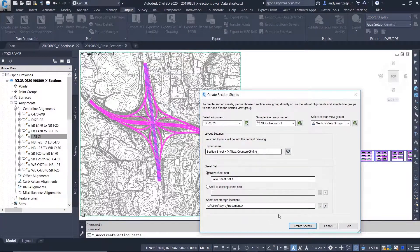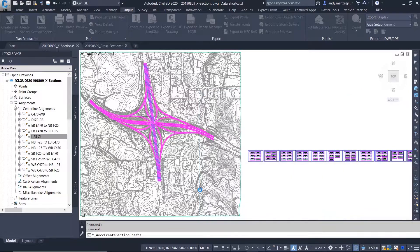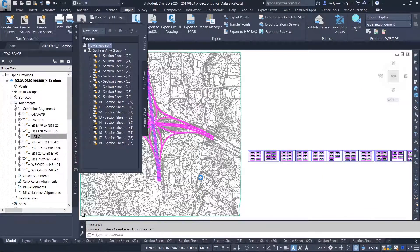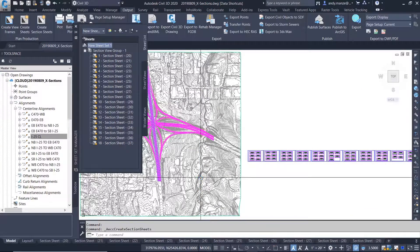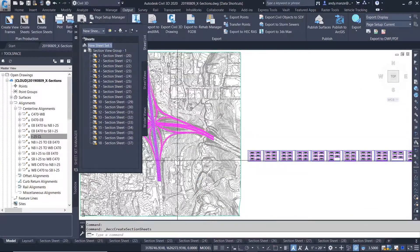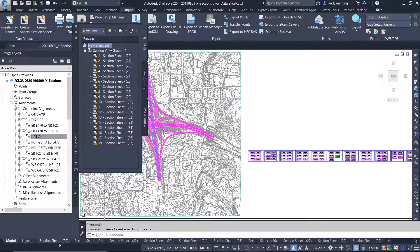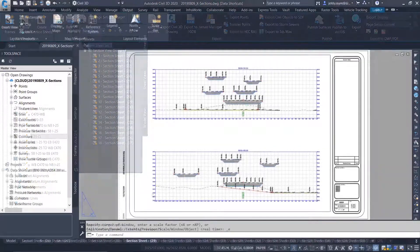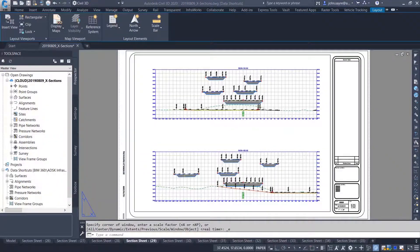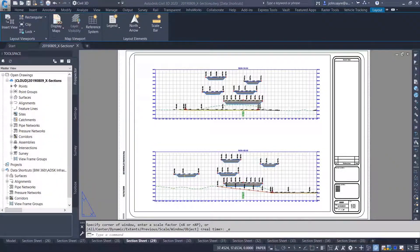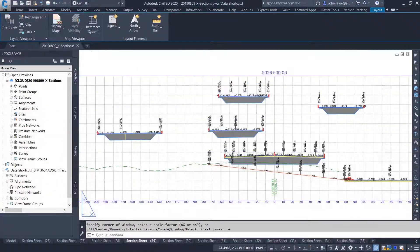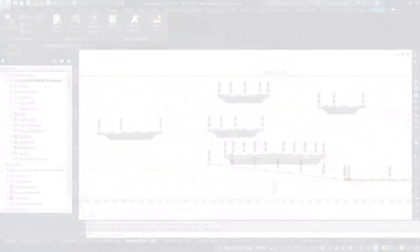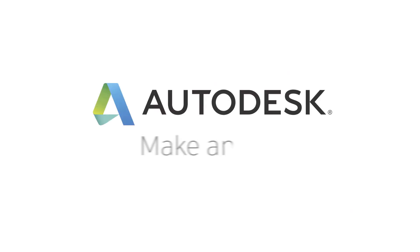Once the sheets are created, if the design information from any of the stakeholders updates, the sections will update with the correct information that is coming from the data shortcuts that have been stored in BIM 360 Design.